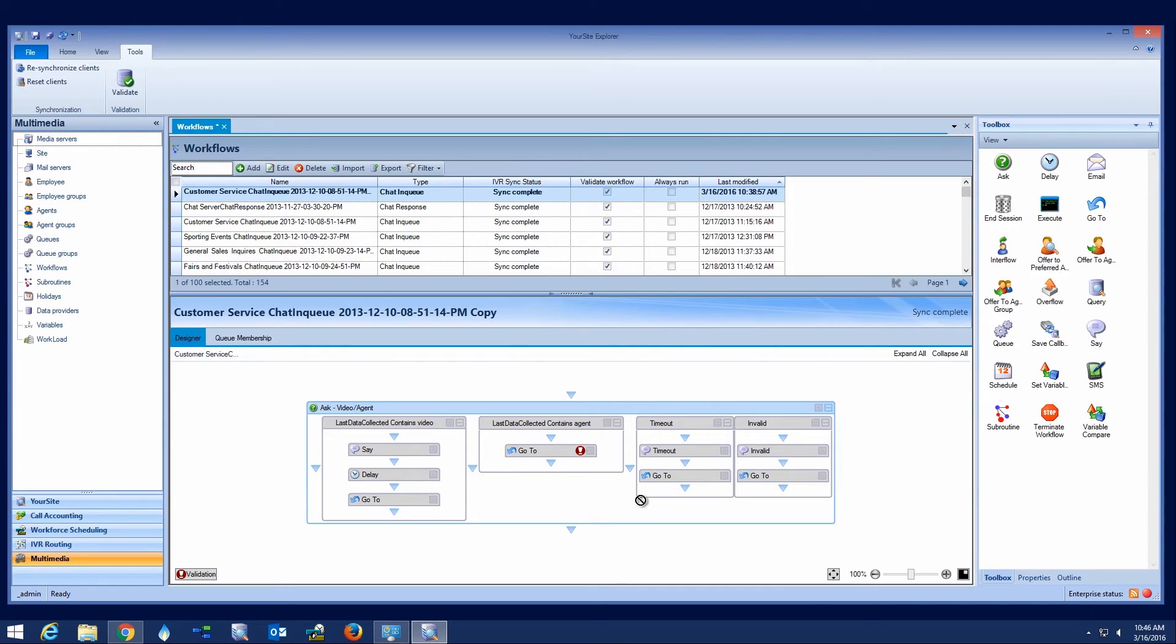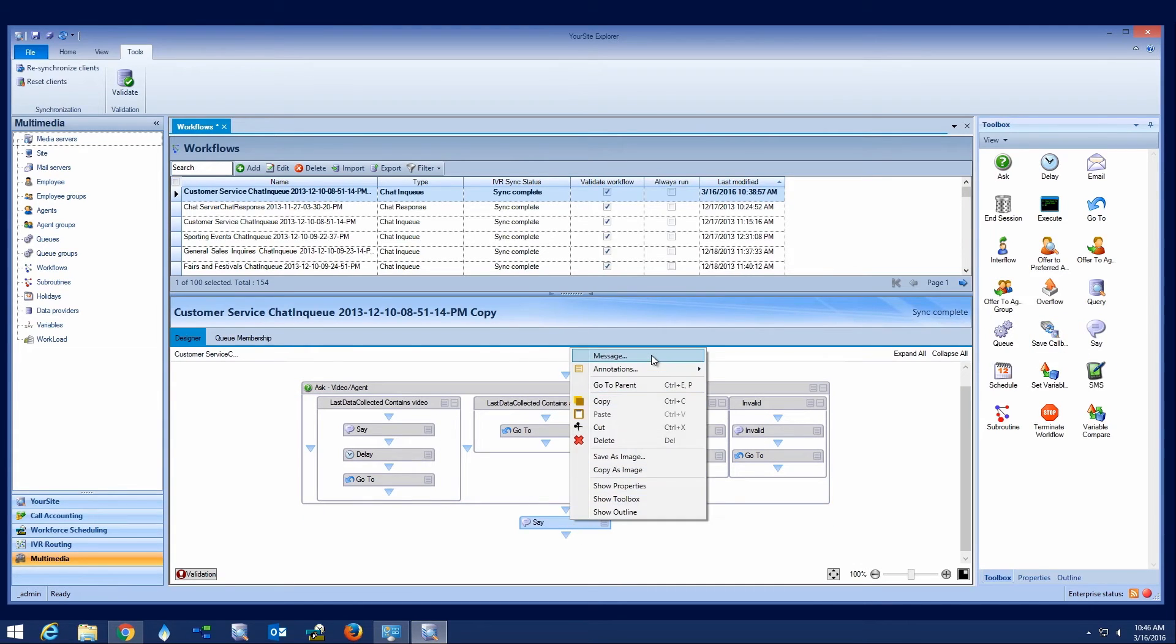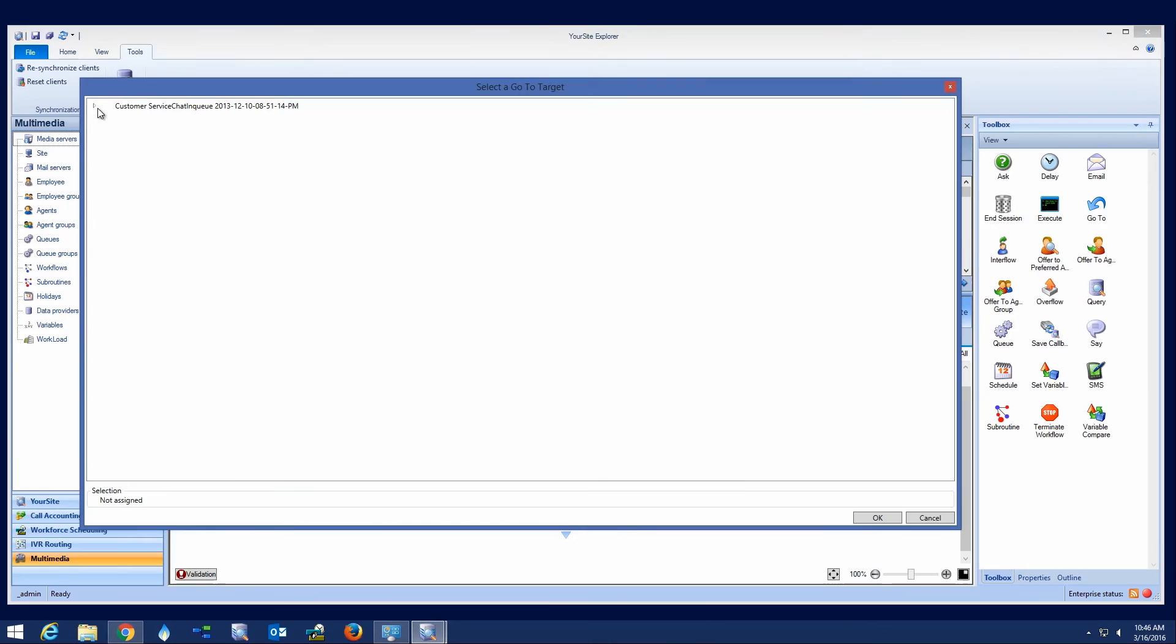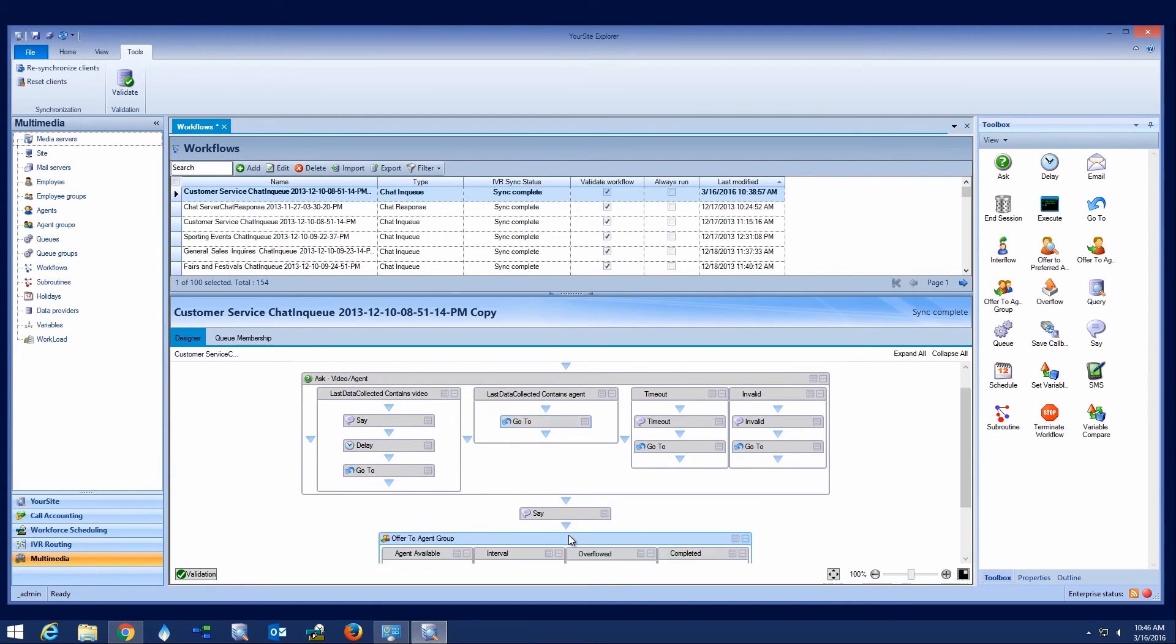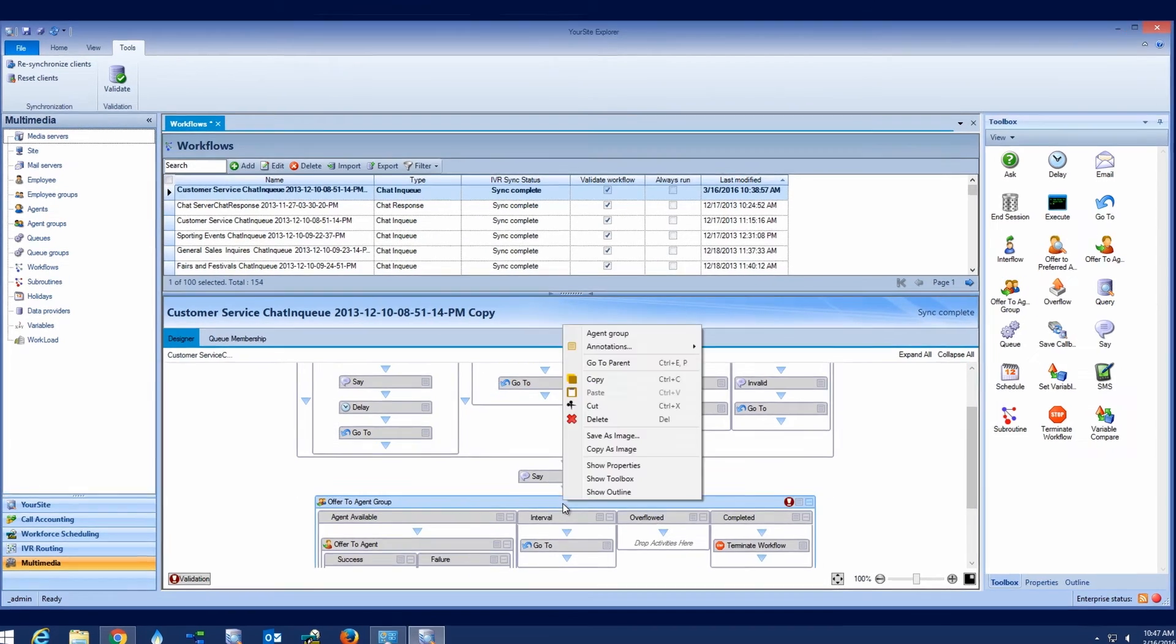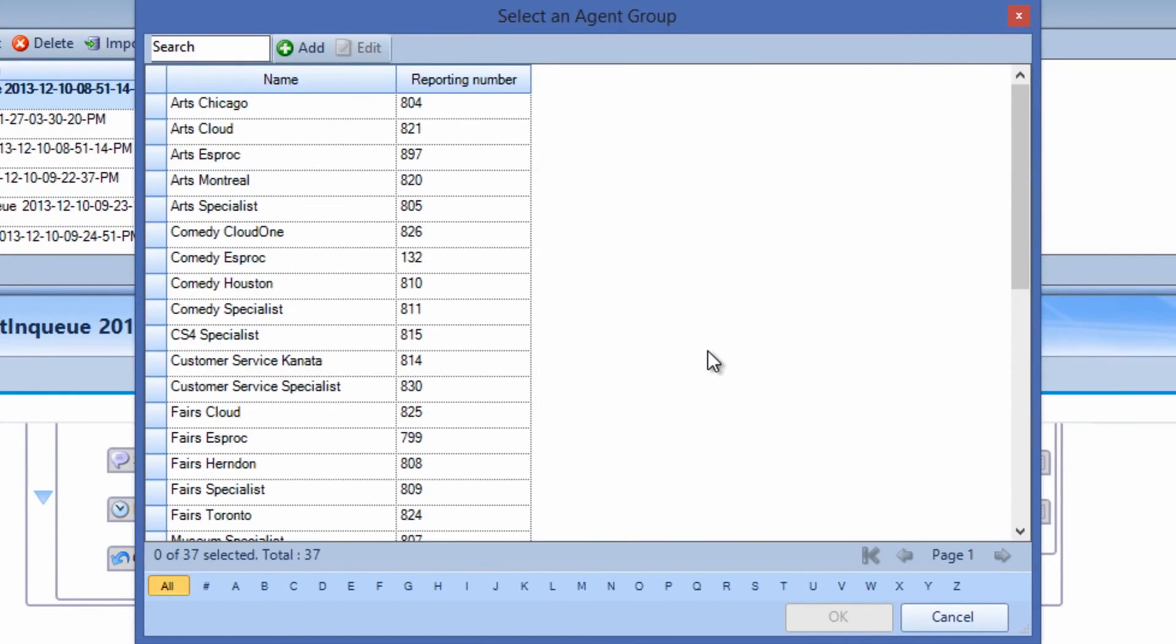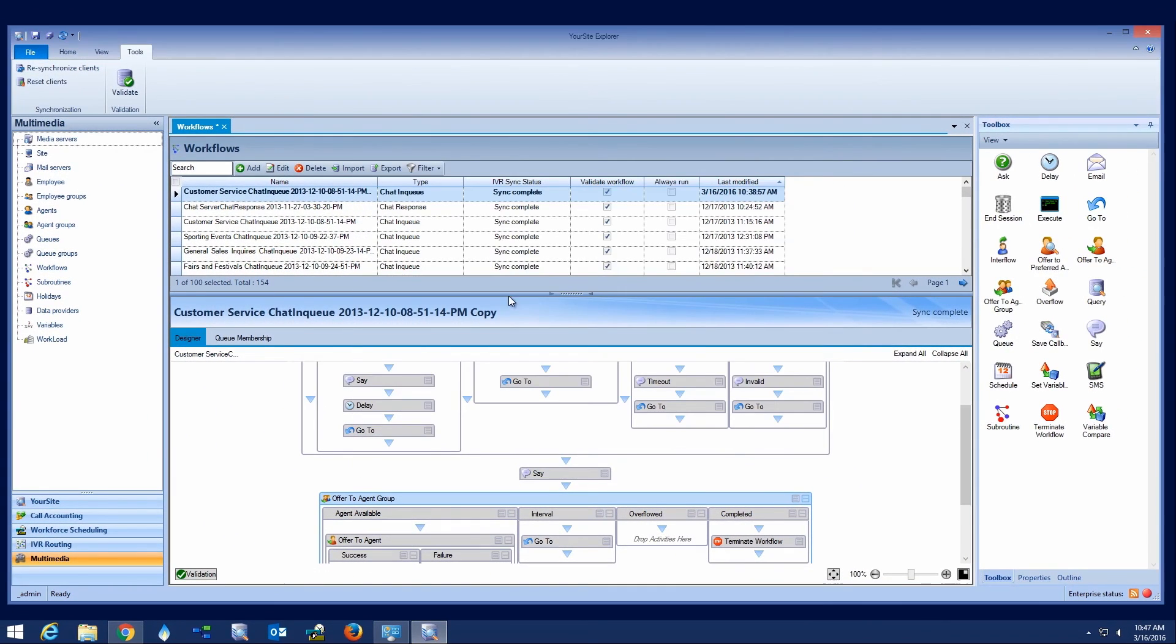If the customer responds with agent, the workflow automatically routes the customer to the next activity, which notifies them that they are being connected with an agent. The administrator then drags an offer-to-agent group activity onto the workflow palette and specifies the agent group that will handle this specific customer request.